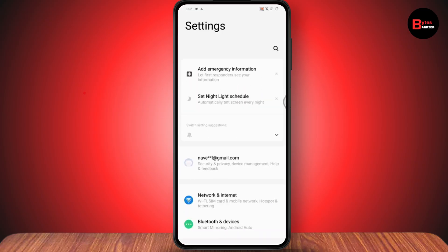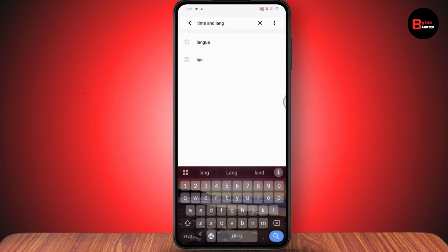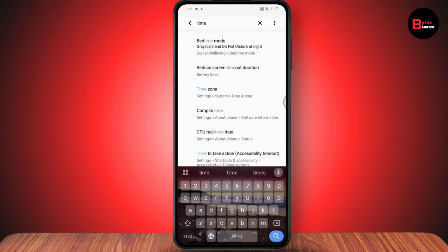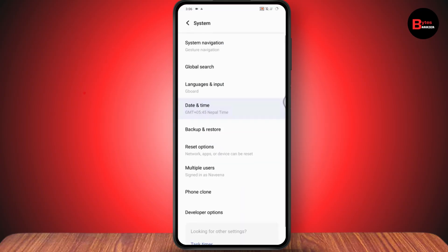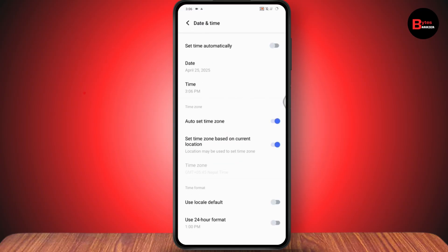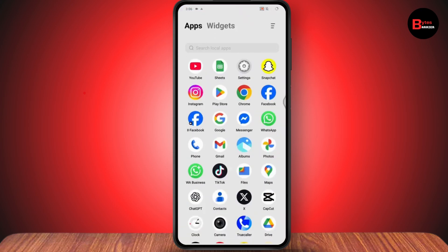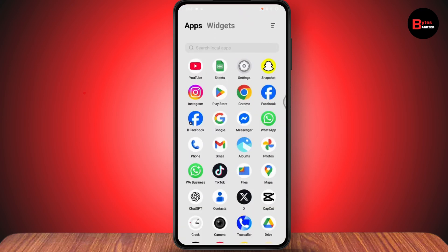Under settings, you can use search and search for 'time'. You can also change the time zone and your automatic time. Go with date and time, and under that you will have 'set time automatically' — you need to toggle that off.